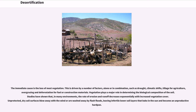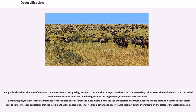Vegetation plays a major role in determining the biological composition of the soil. Studies have shown that in many environments, the rate of erosion and runoff decreases exponentially with increased vegetation cover. Unprotected, dry soil surfaces blow away with the wind or are washed away by flash floods, leaving infertile lower soil layers that bake in the sun and become unproductive. Many scientists think that one of the most common causes is overgrazing — too much consumption of vegetation by cattle.